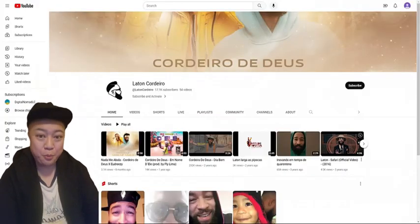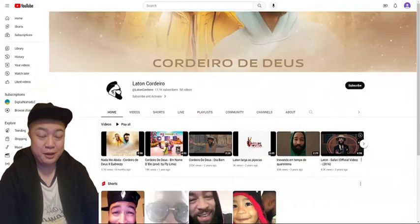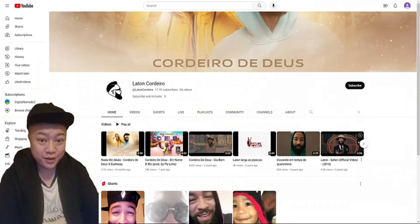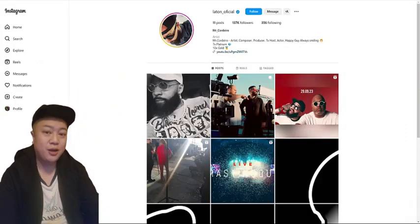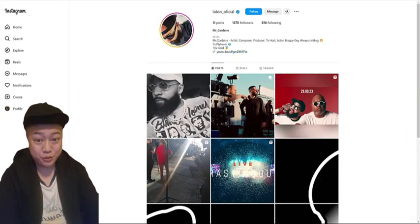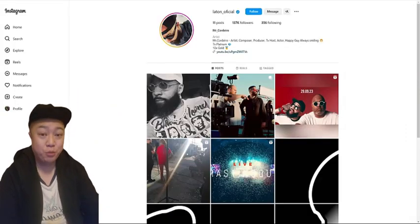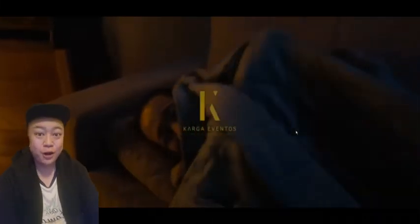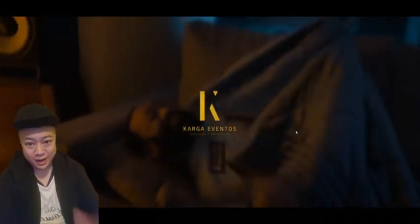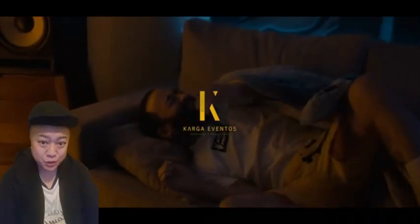Hello everyone, today I'm going to introduce you to someone that is like my brother. My good friend is called Platon. He's a musician in Portugal and Africa, Angola. And let's see some of the introduction.